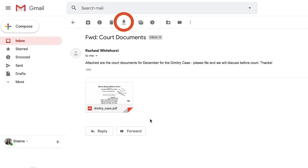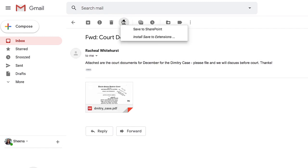Next, click the Save To icon that you can now find on the top of your inbox and select Save to SharePoint.